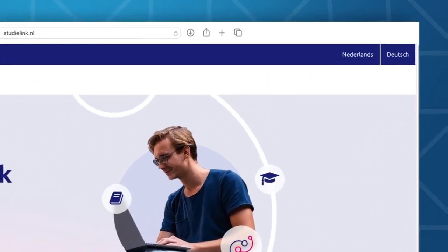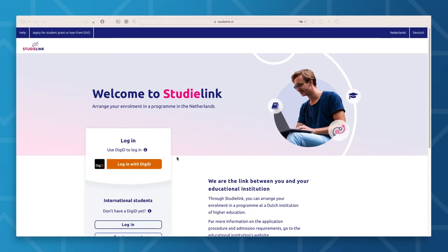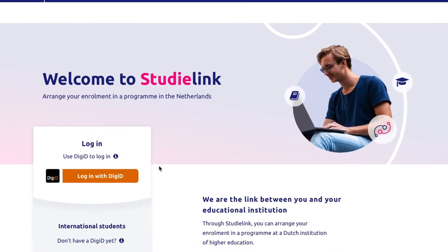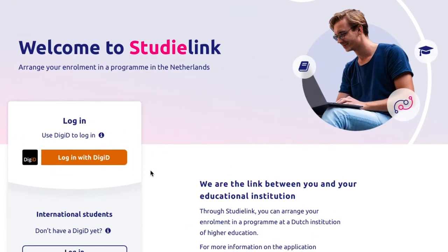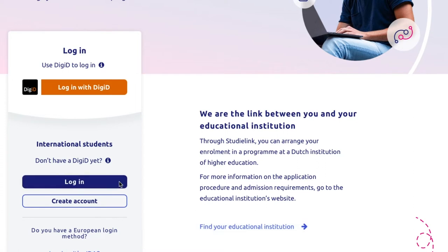It's good to know that you can select one of three languages: Dutch, German, and English. For the sake of this video, we'll opt for English. Once you've selected your preferred language, you'll see that you have two login options: Login with DigiD and Login without DigiD. DigiD stands for digital identity. To log in with DigiD, you will need to be living in the Netherlands. For those who do not live in the Netherlands, you will need to select the Login without DigiD option.